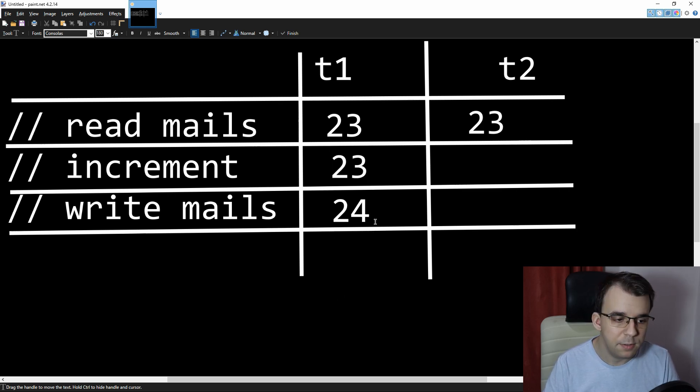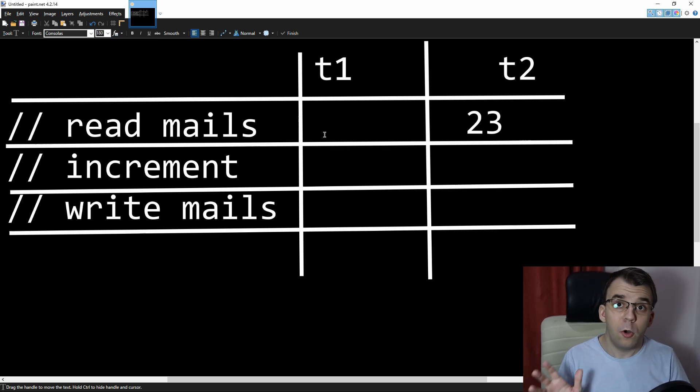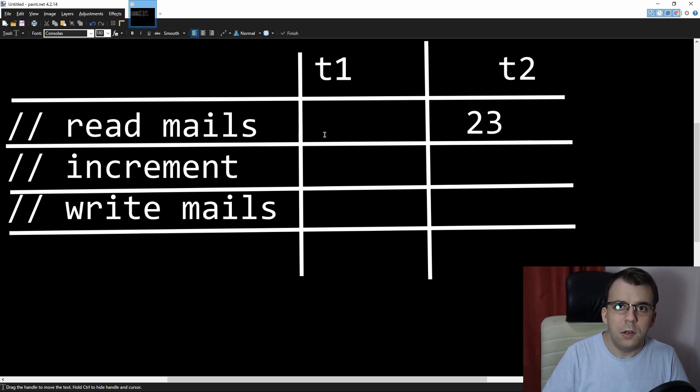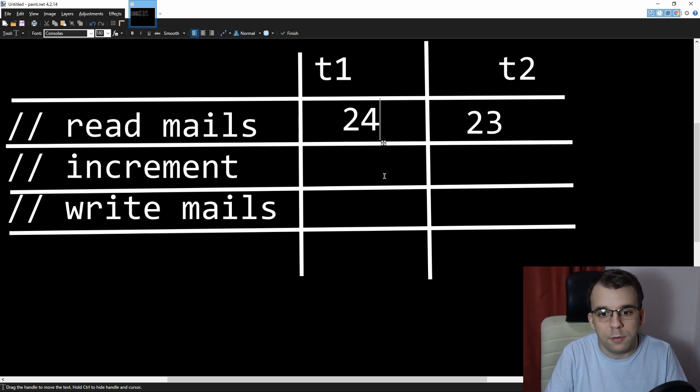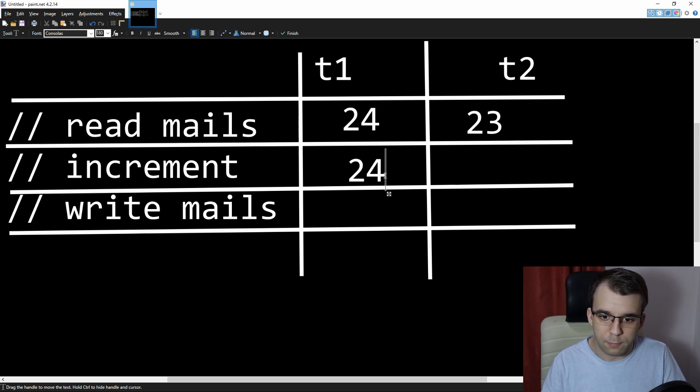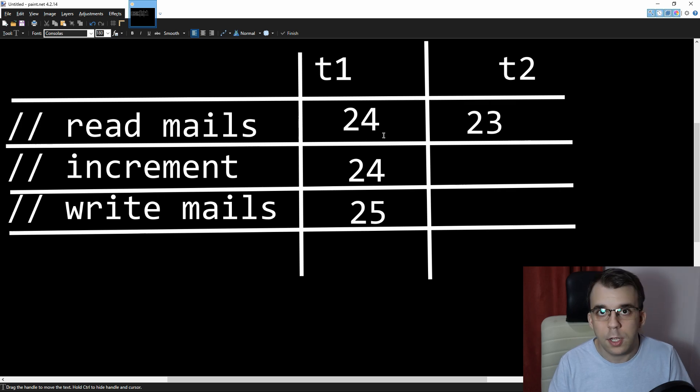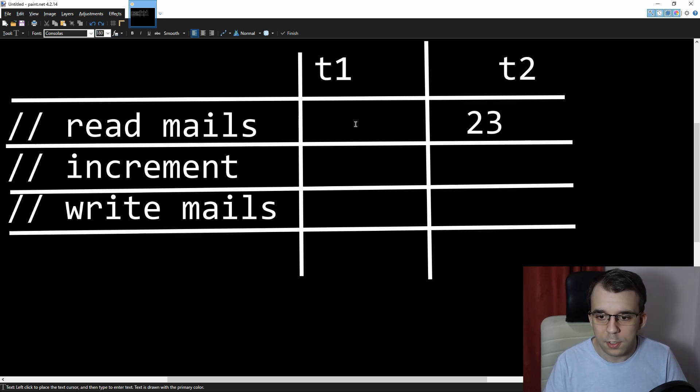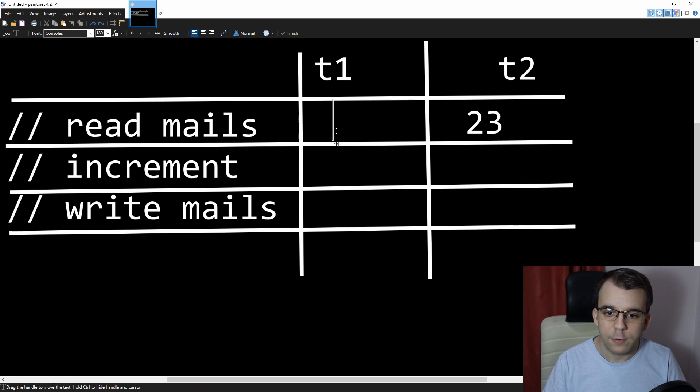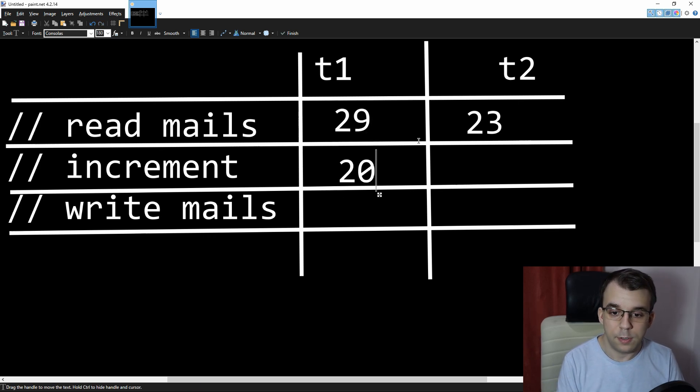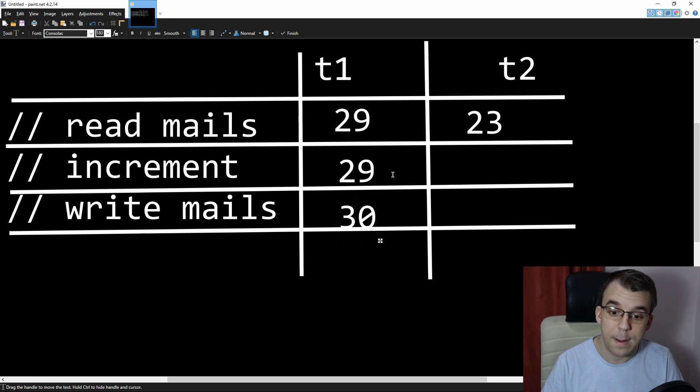And suppose T2 is still on pause, but T1 still executes. So it reads not 23 this time, it reads 24, because it did increment it previously. Then 24 doesn't really change the value. Then 25. T2 is still paused. That's amazing. So it incremented it again. And suppose, let's say we even got to 30 at some point. So we got 29 and then 29 and then 30 inside the memory.